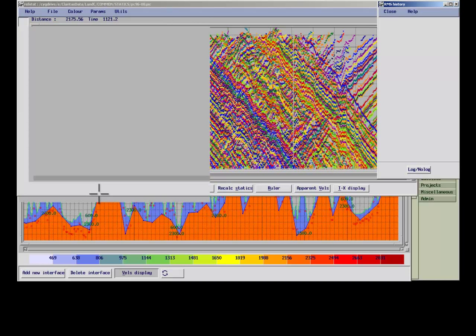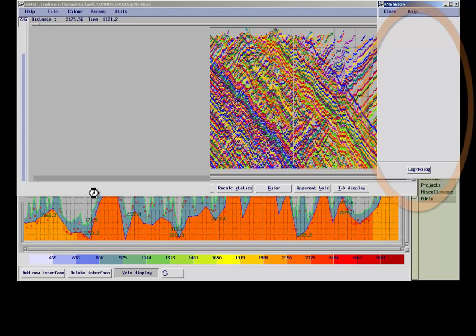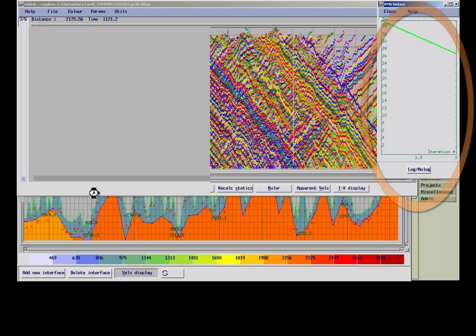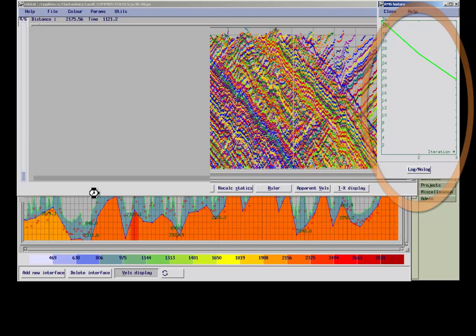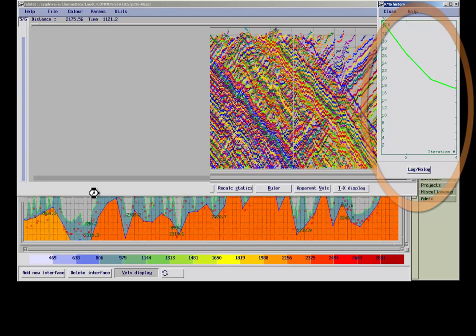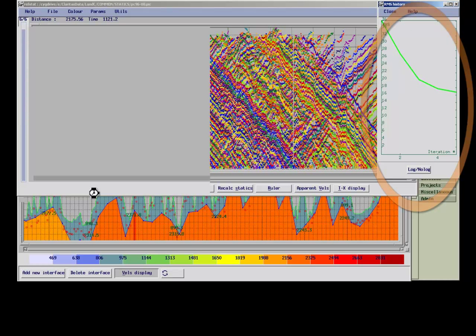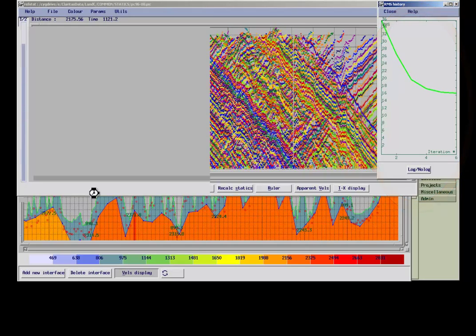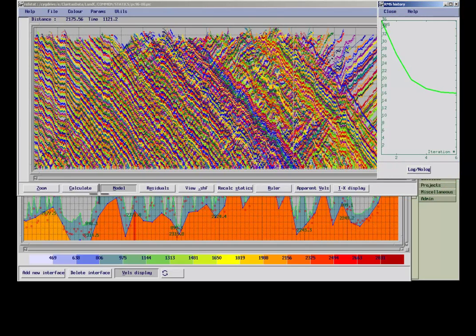On the right we see a window which shows the RMS difference between the ray traced arrival times and the actual picked arrival times. All RMS values get updated on the fly after each iteration. This is always the case for the velocity model.